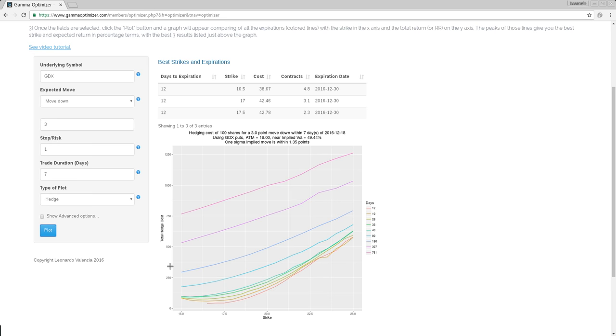This is what cost me in raw dollars to hedge my position. Of course, I don't know how many shares of GDX you have. So all of these computations are done for a portfolio of 100 shares. You can see it here.